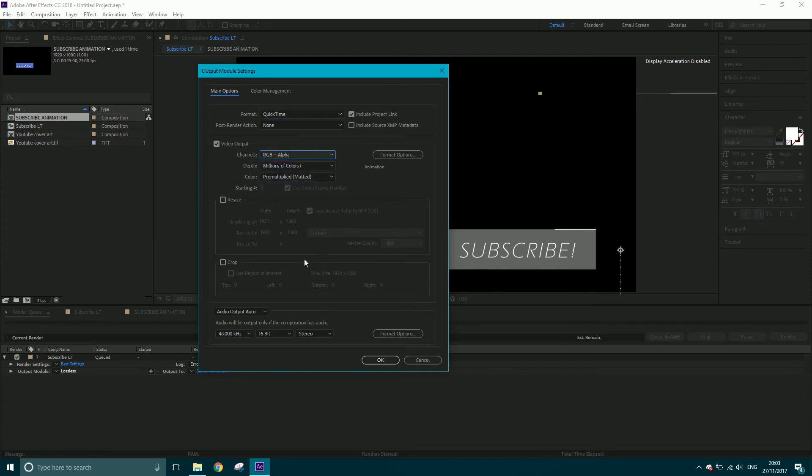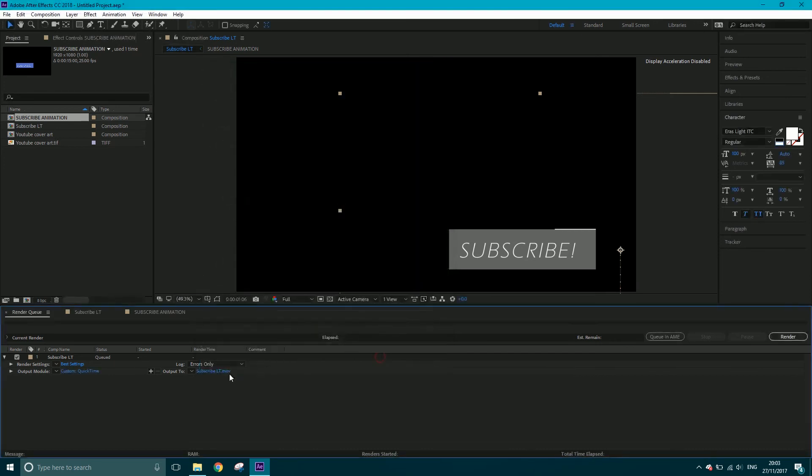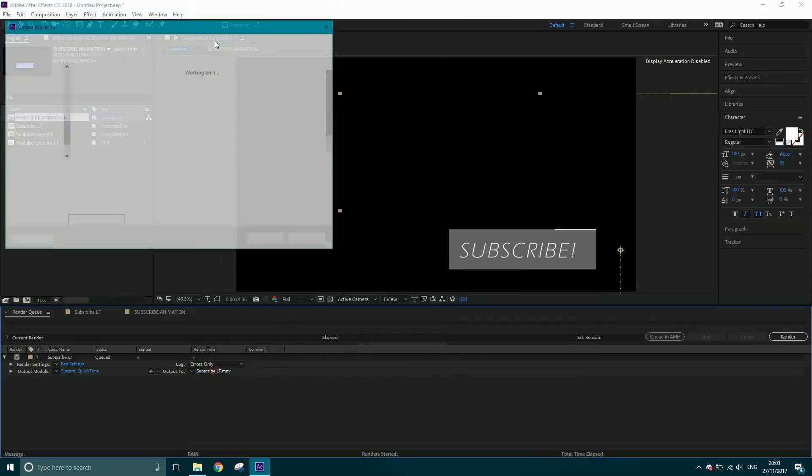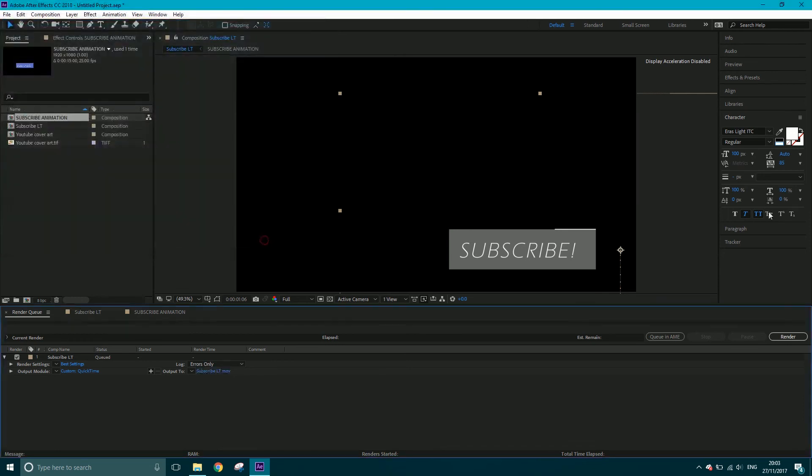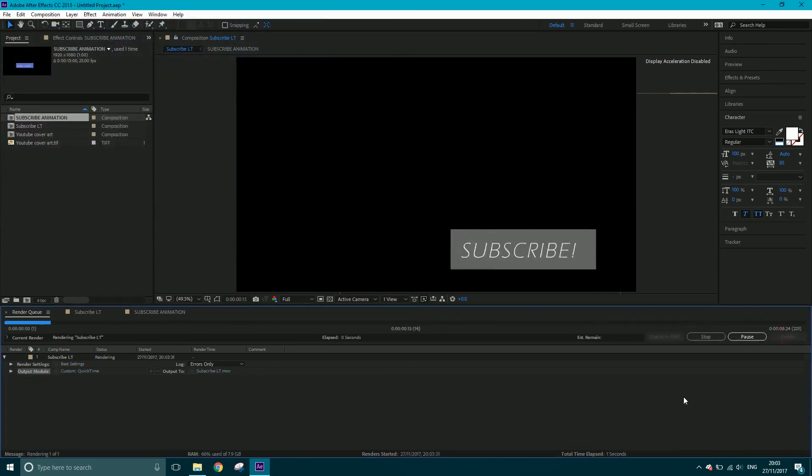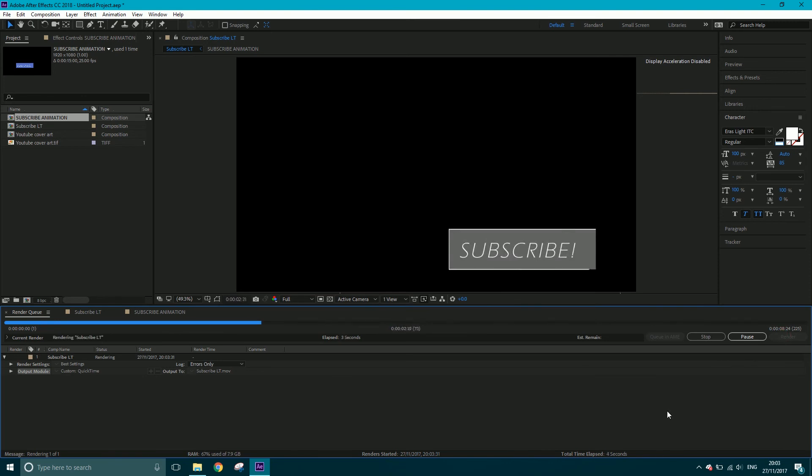That's it—that's all you need to do in order to render something with a transparent background: QuickTime and RGB plus alpha. Click OK, save to desktop, click render. It should do it pretty quickly—it's only about a nine-second comp. Now I'll just re-import it to show you the transparency.